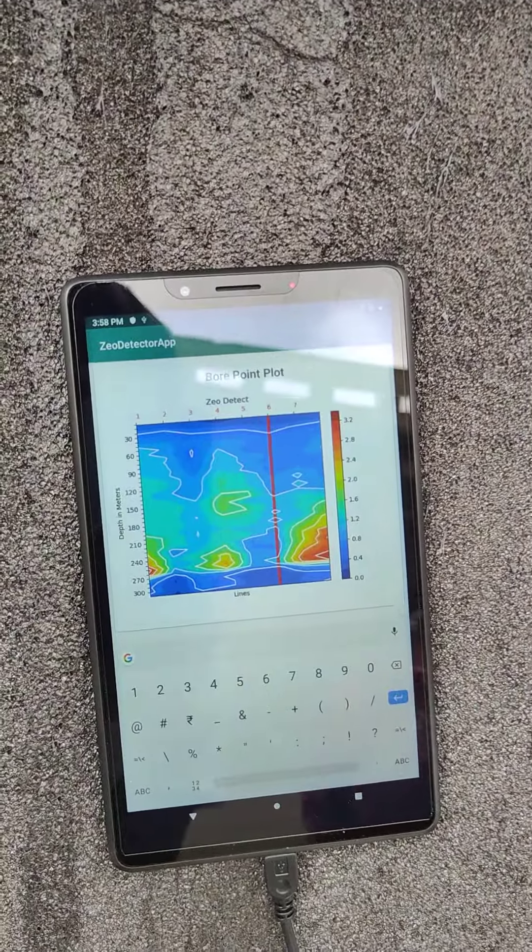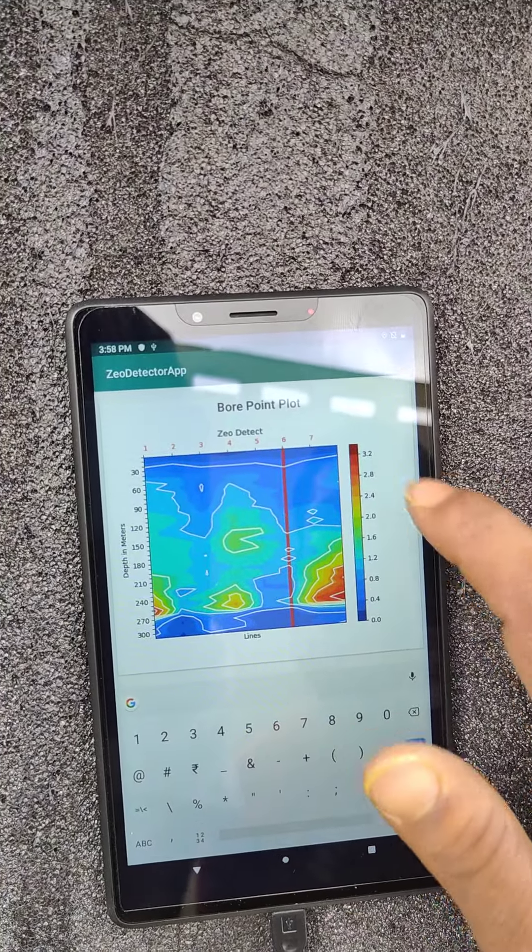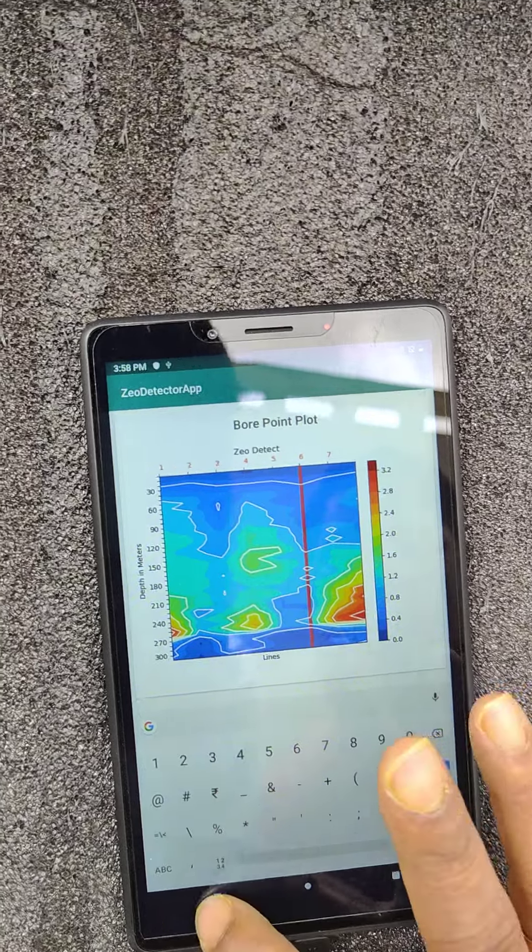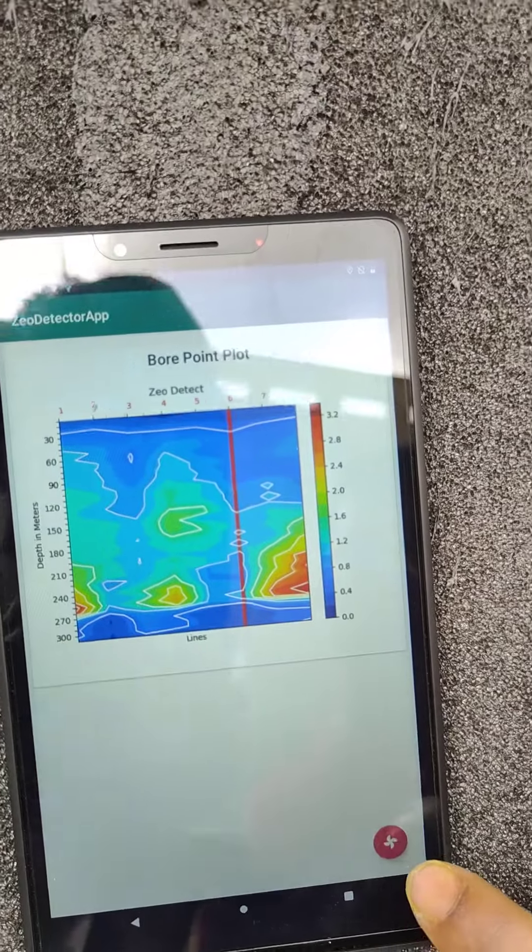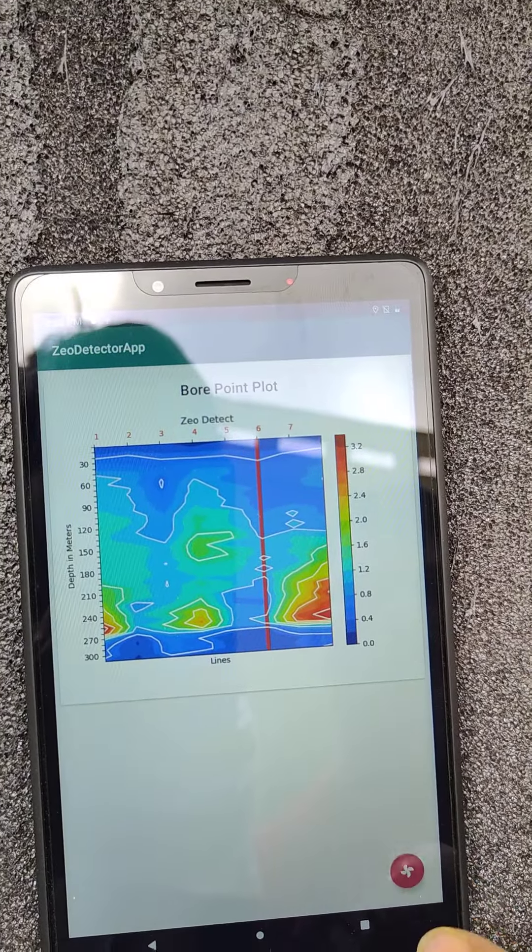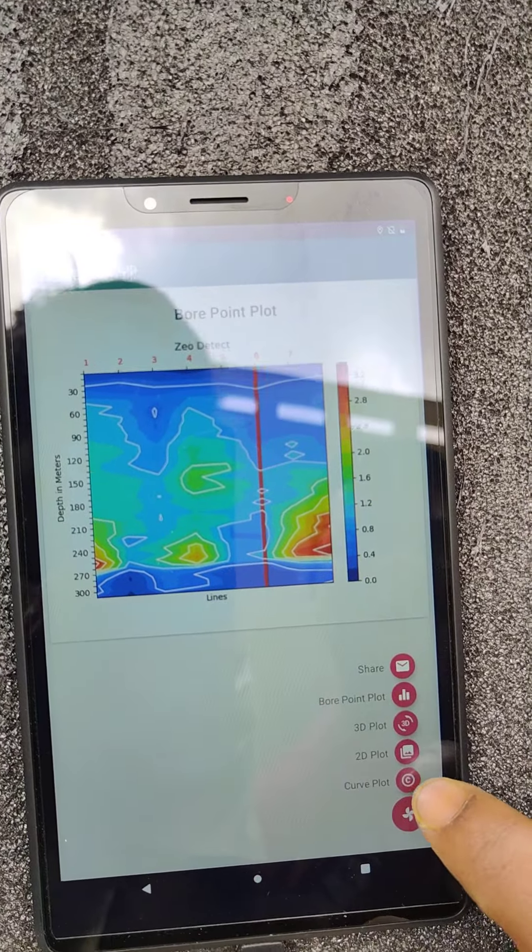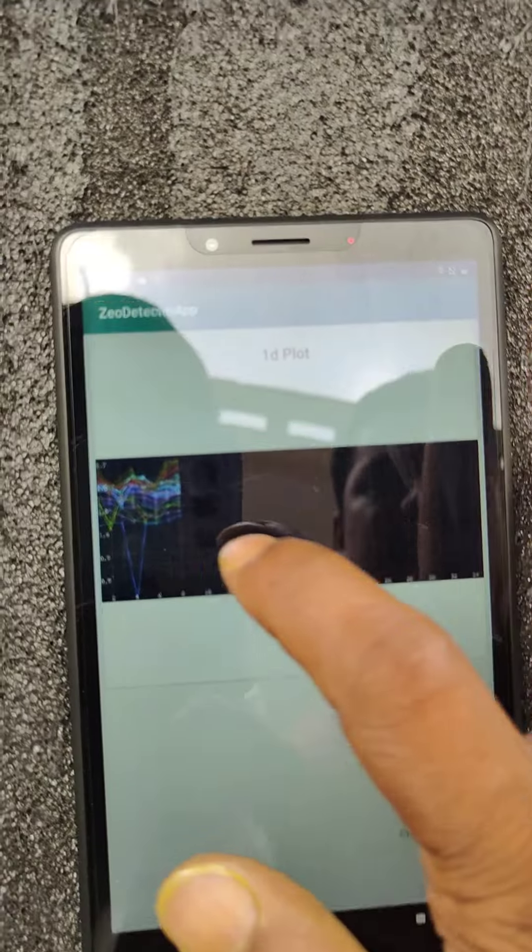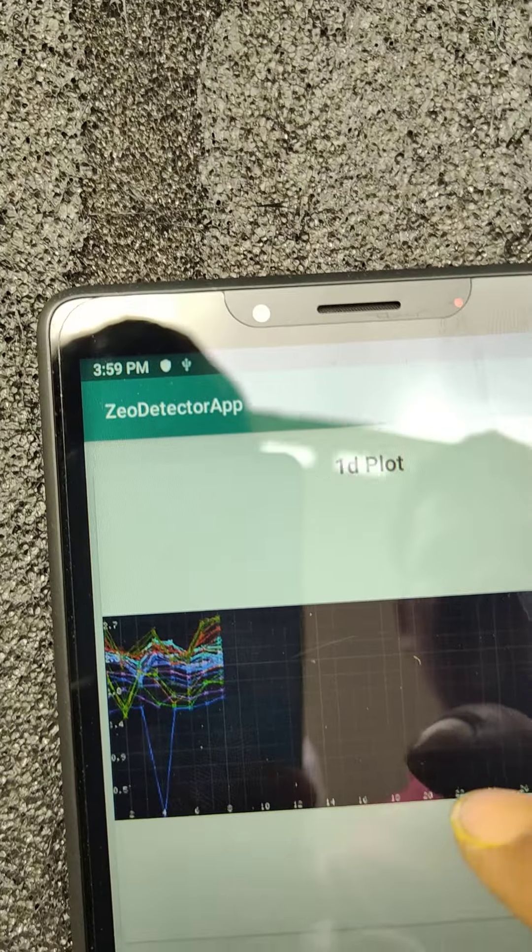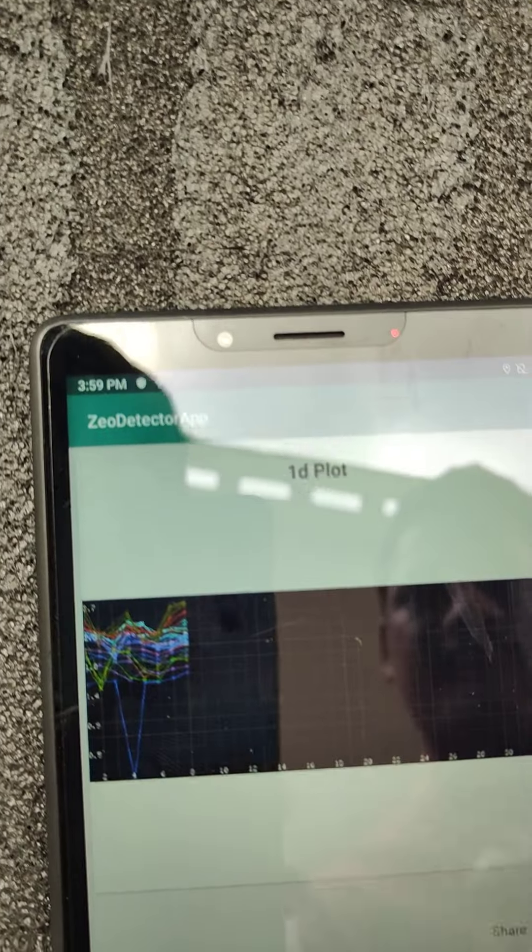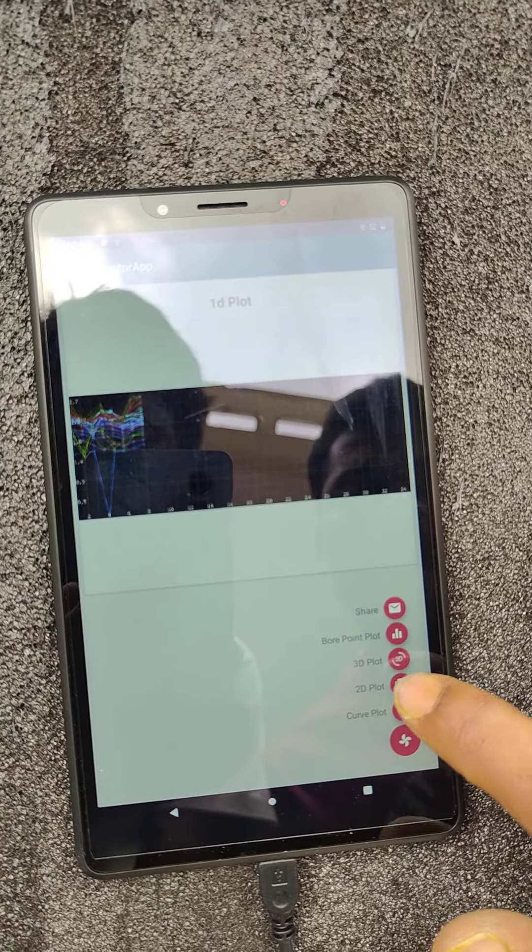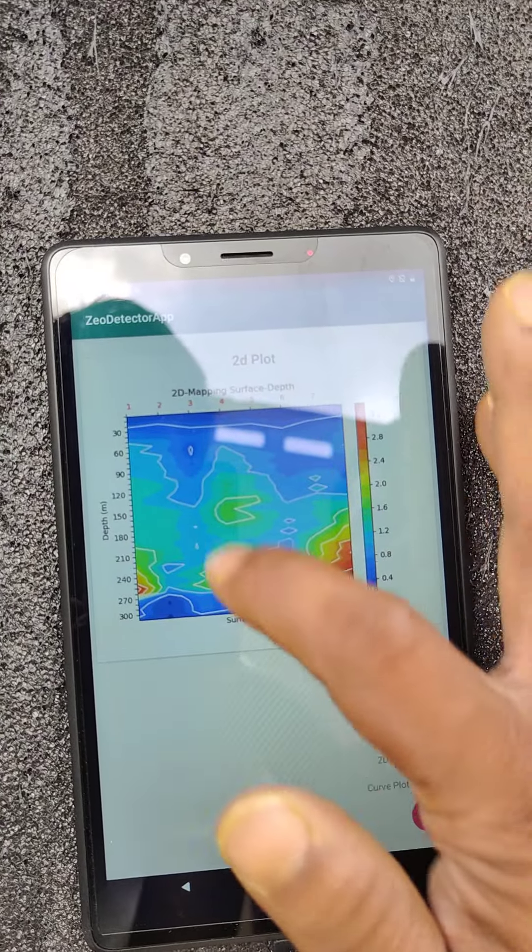Now it is showing bore point. Once we press here, it will show the mark here. Once we press here, there are 4 types of options. One is curve plot, means it is the image graph. Here it is showing graph.